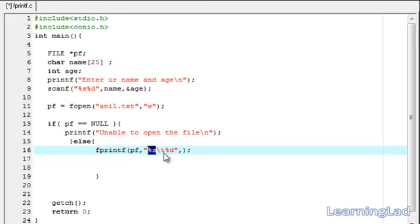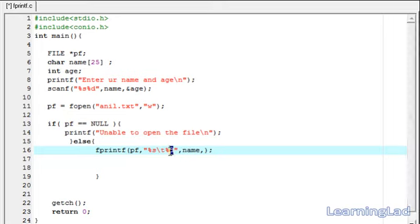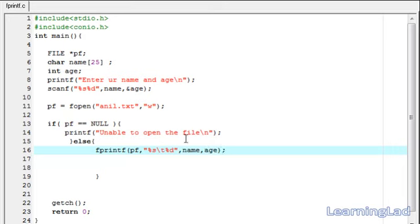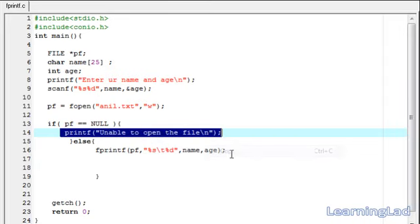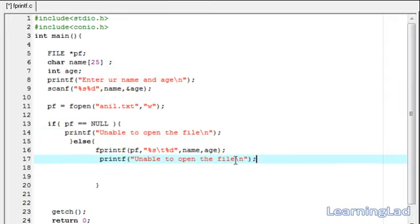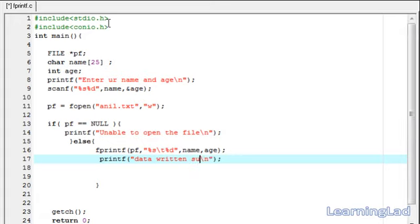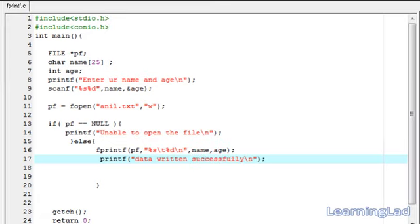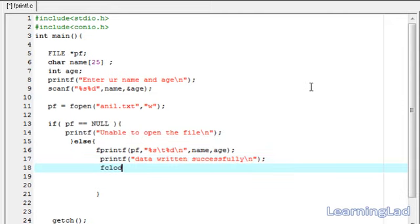Using this fprintf function, we are writing the values entered by the user to the file — %s references name, and %d references age. After that, a printf statement prints 'data returned successfully.' The last thing we do is close the file with fclose, passing the file pointer pf. Then save, compile, and run it.